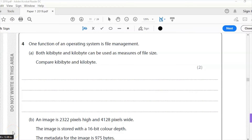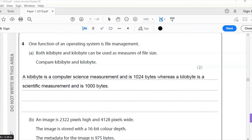Here is question four. One function of an operating system is file management. Part (a): both kibibyte and kilobyte can be used as measures of file size — compare kibibyte and kilobyte. Kilobyte is 1000 bytes and kibibyte is exactly 1024 bytes. Kibibyte is a computer science measurement whereas kilobyte is a scientific (SI) system of units measurement.